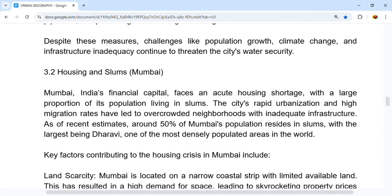Next is Section 3.2 — Housing and Slums in Mumbai. Mumbai, which is India's financial capital, faces an acute housing shortage, with a large proportion of its population living in slums. Slums are areas where housing is inadequate, and people migrate from rural areas to urban areas leading to overcrowded settlements.